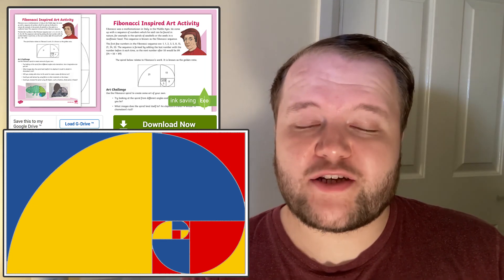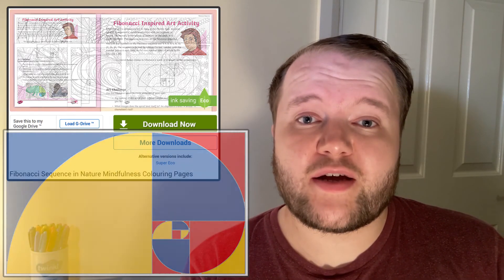And to finish, why not take a break whilst observing the sequence in nature with these Fibonacci mindfulness colouring pages. Thank you very much for watching — make sure to comment or review if you found these resources useful, follow us on the channel, and join us again soon.